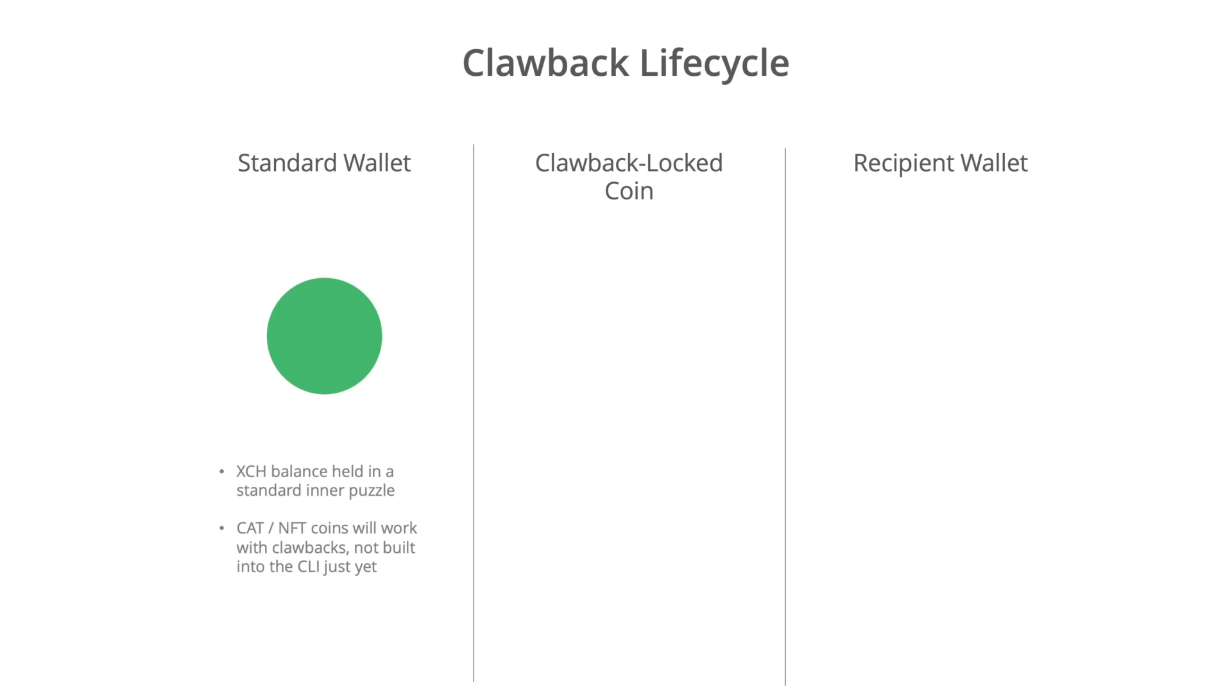And of course, the scary part of any crypto transaction is if you're not sure if you've got the right address or not. If you accidentally spend it to the wrong address, then it's gone forever. And so clawbacks give us a protection against sending our currency to an address that we didn't really want to be their recipient.